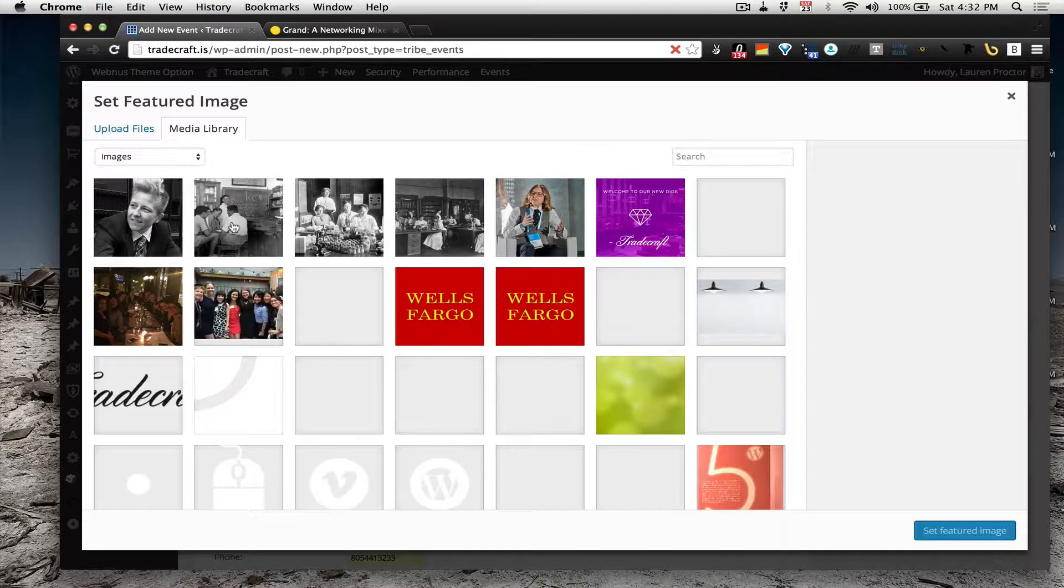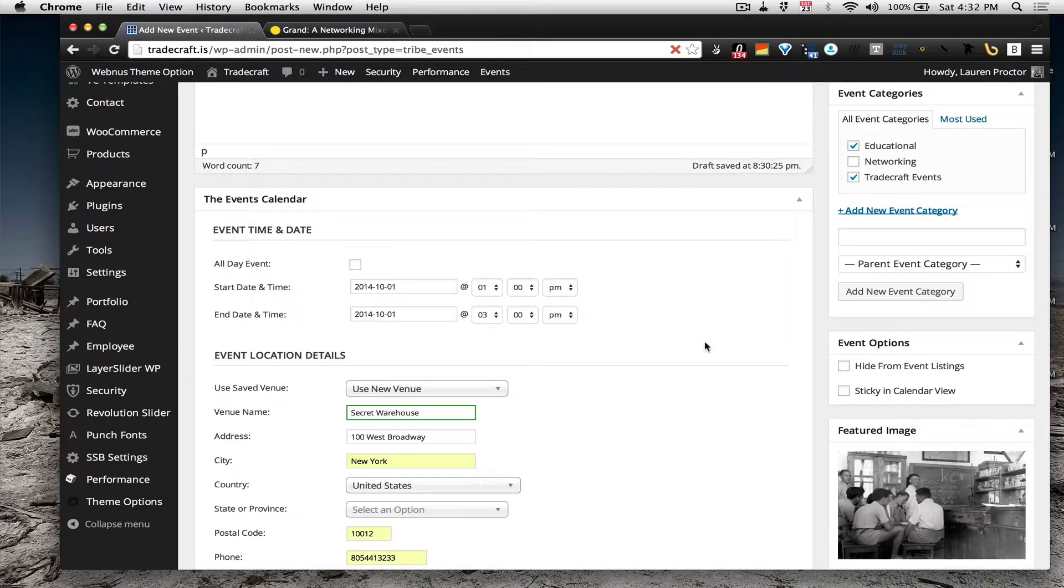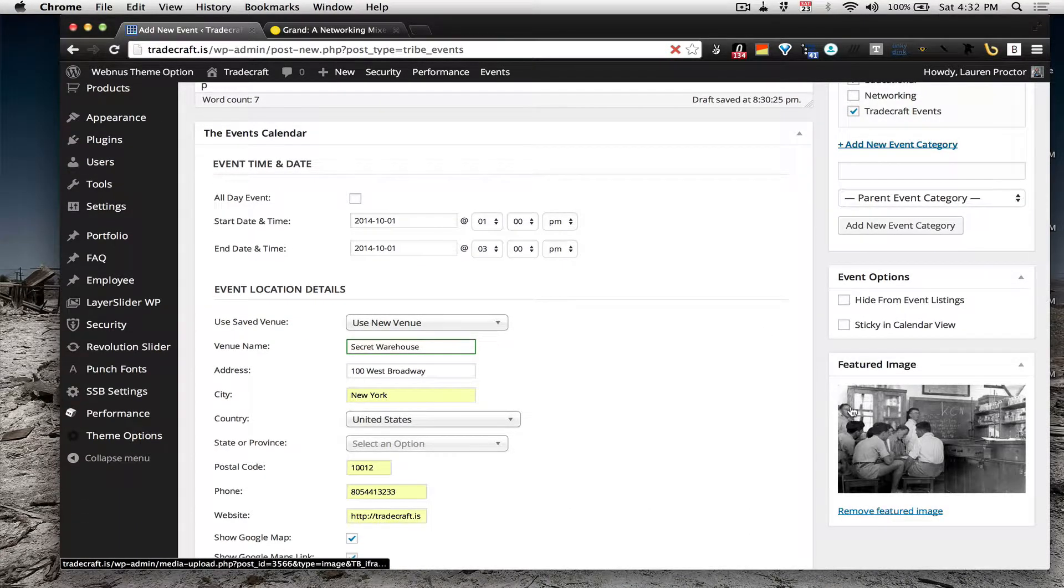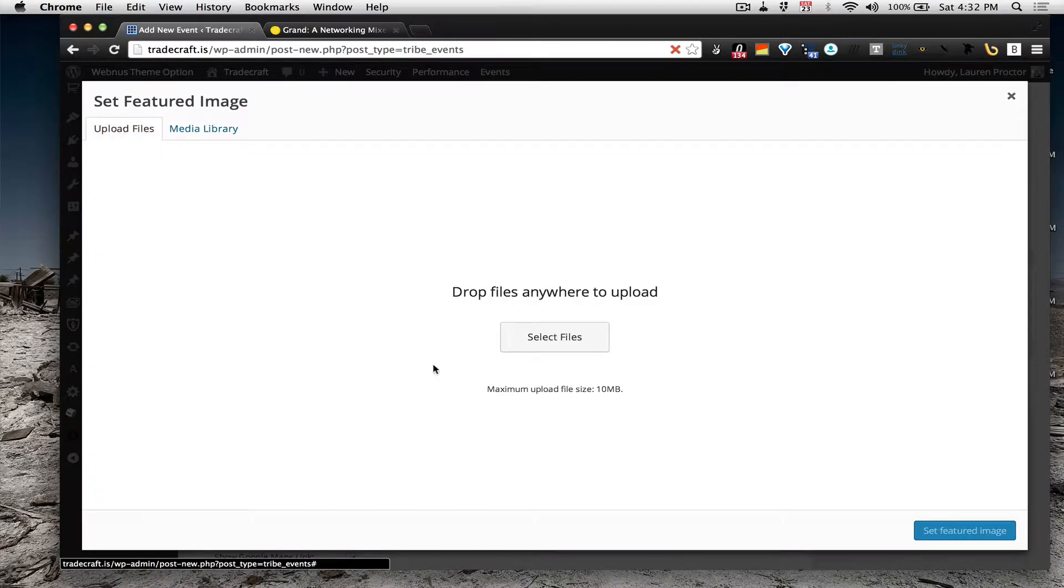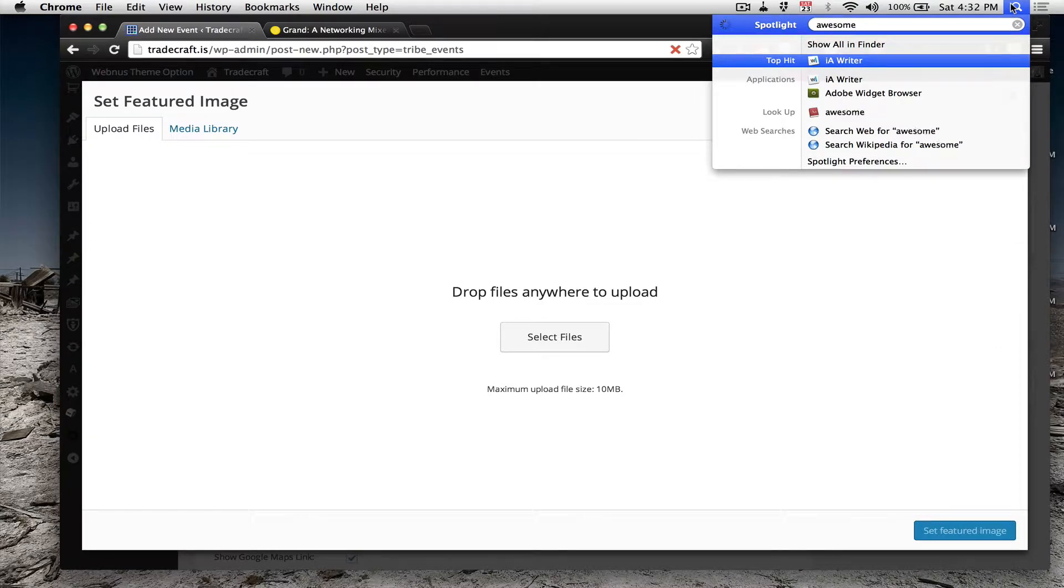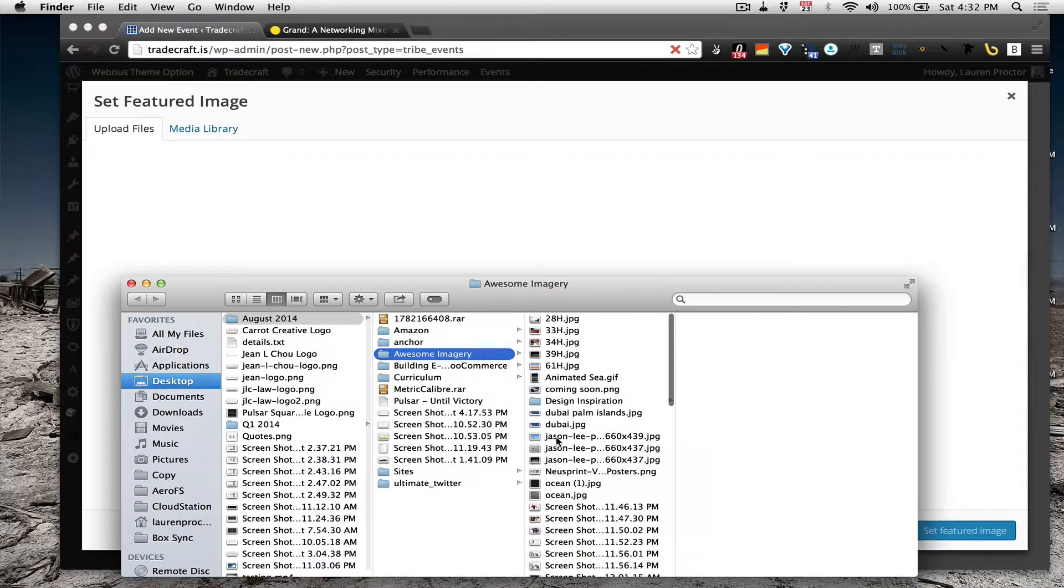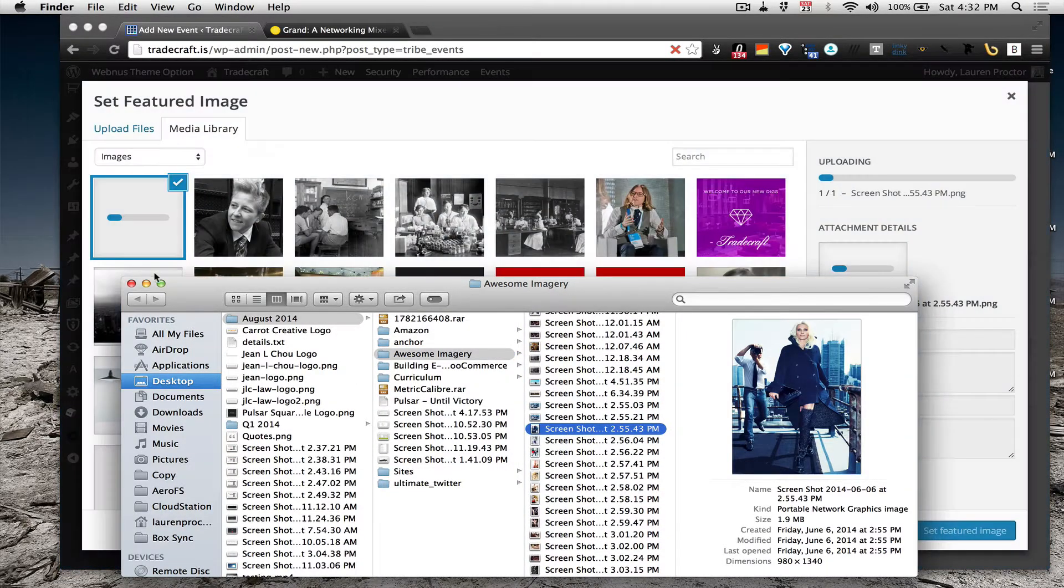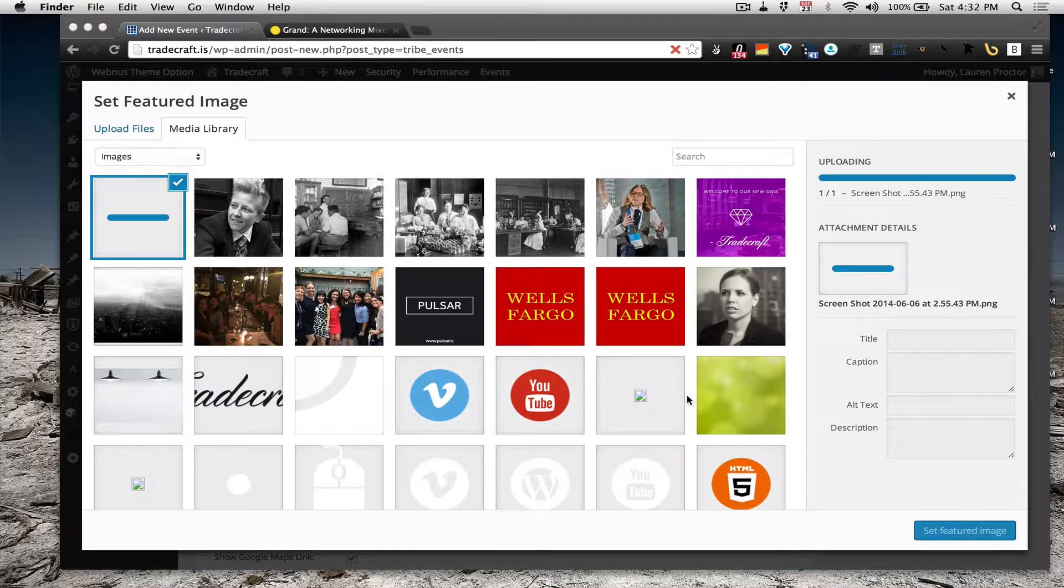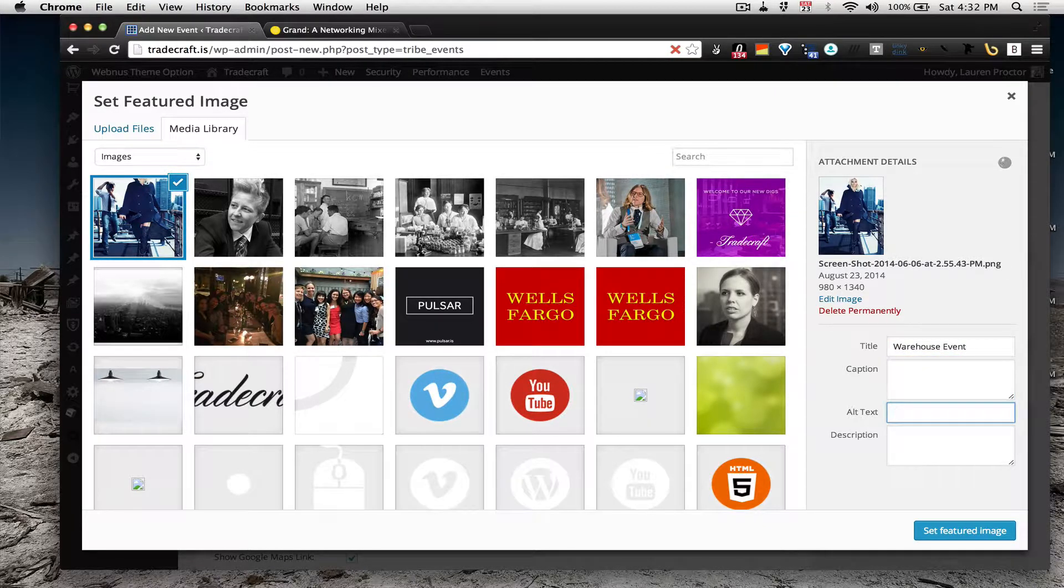And then, if you want an image, you can set a featured image by doing that. You can choose from something in the library, or if you want to upload your own, you can find it in your hard drive. And I want this person, so you just drag it in, wait for it to load, call it something, warehouse event, both in the title and in the alt text.